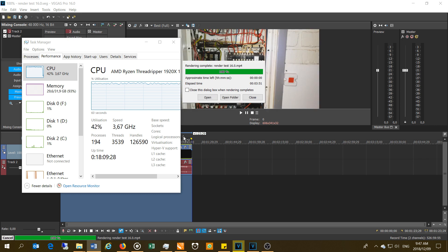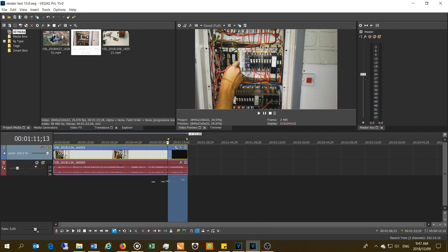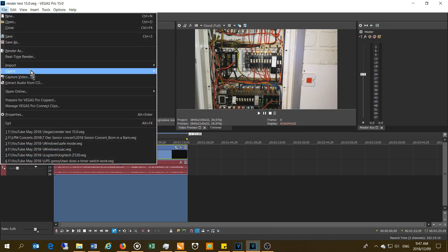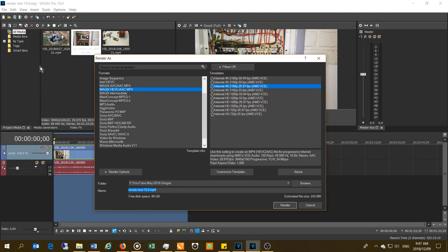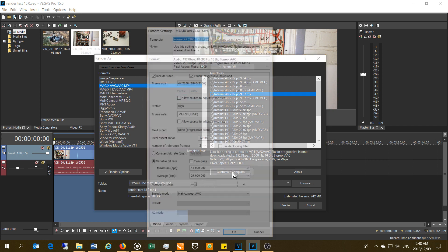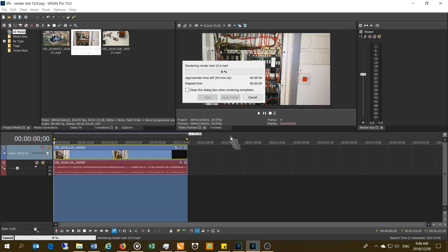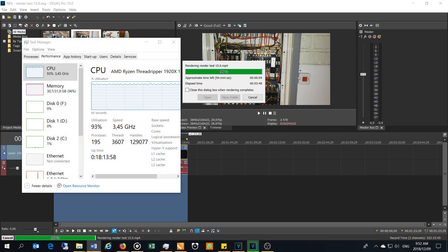The total time took three minutes and 51 seconds. Now let's look at Vegas Pro 16 — I'm going to close that and move to Vegas Pro 16 and render the same file in the same format with the same settings.